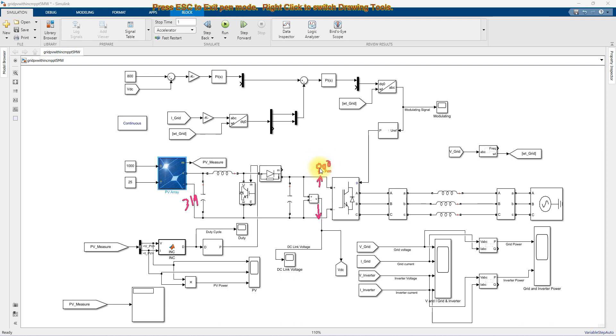The DC link voltage is 800 volts. Based upon the power rating, the power rating of the PV array is 5 megawatts.